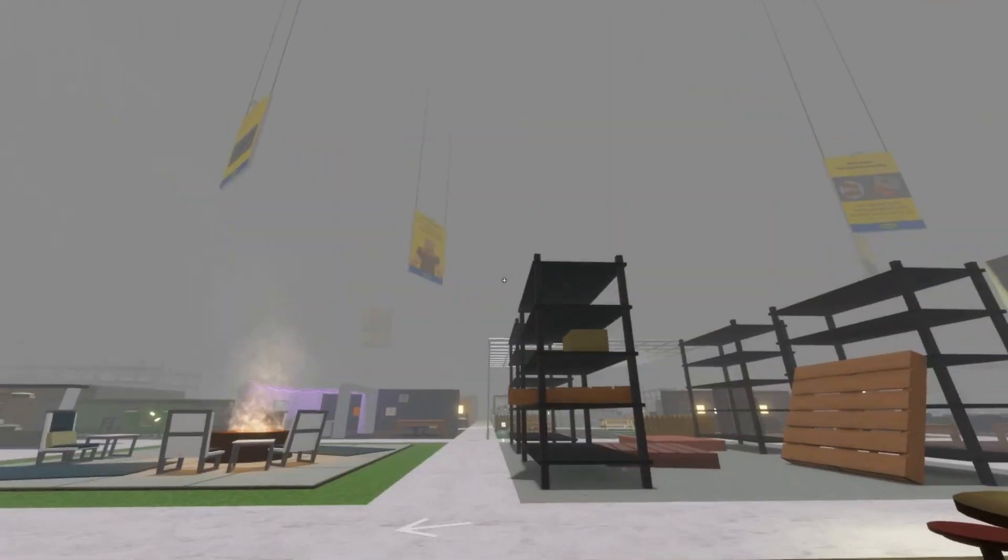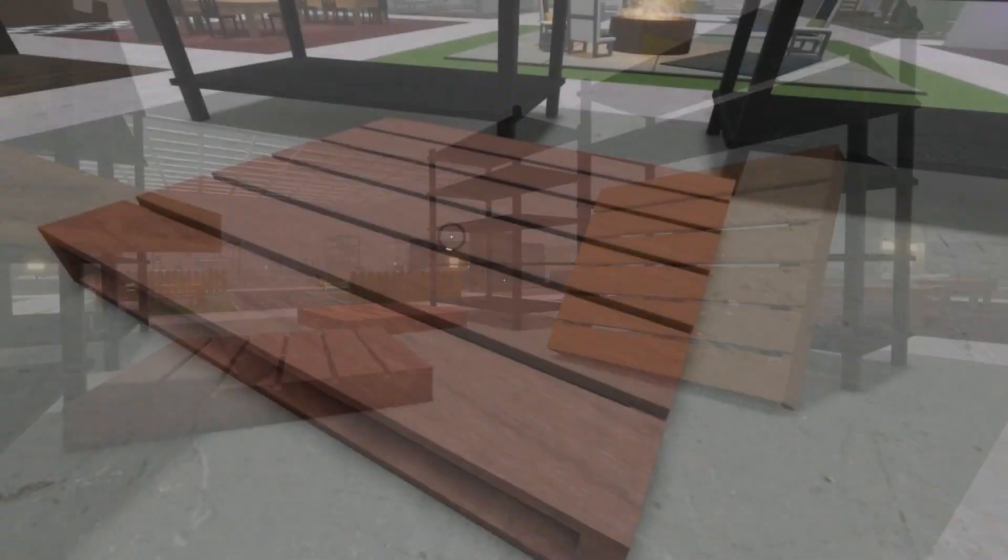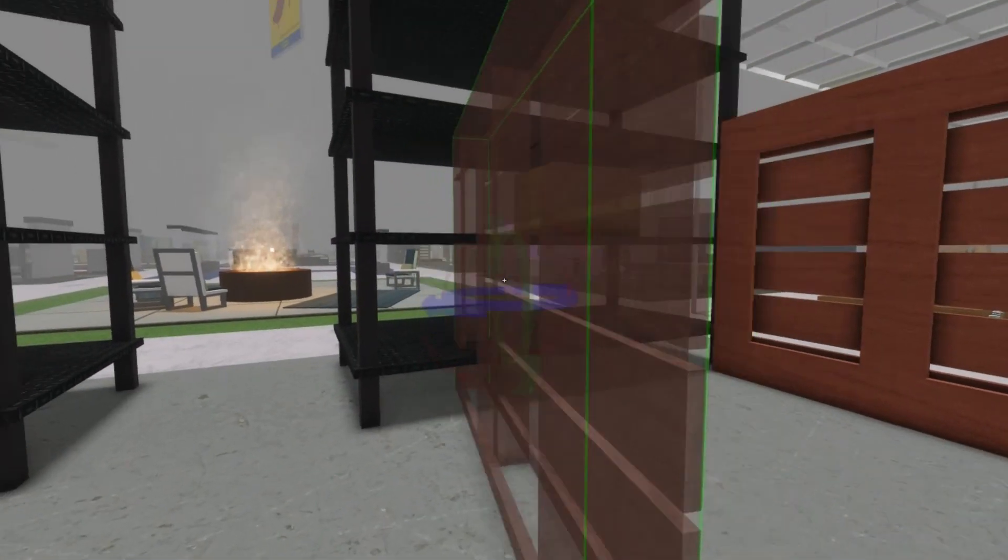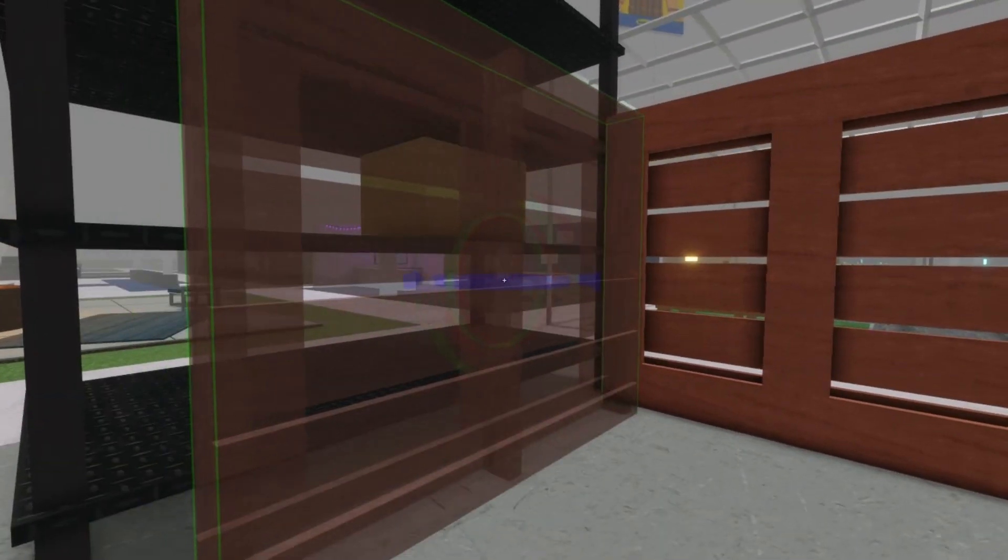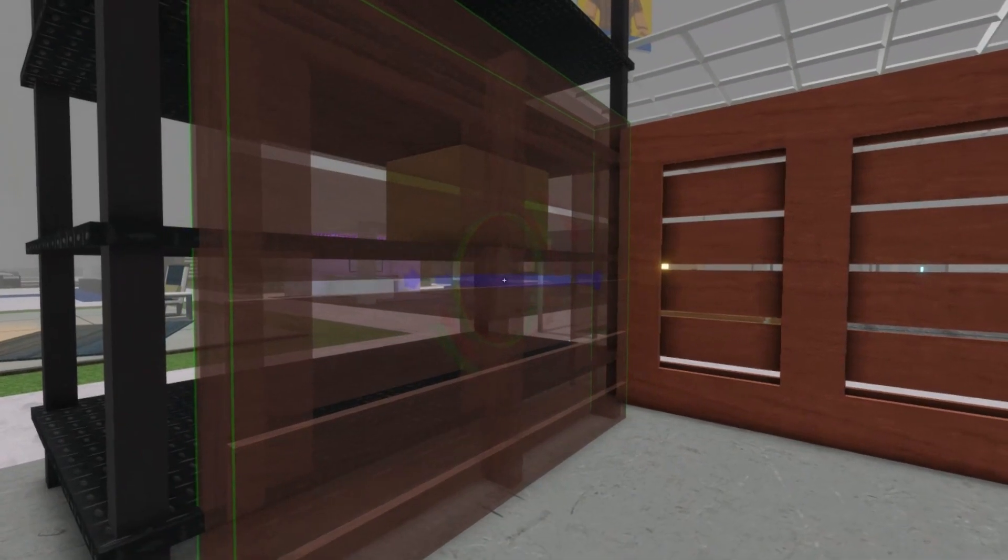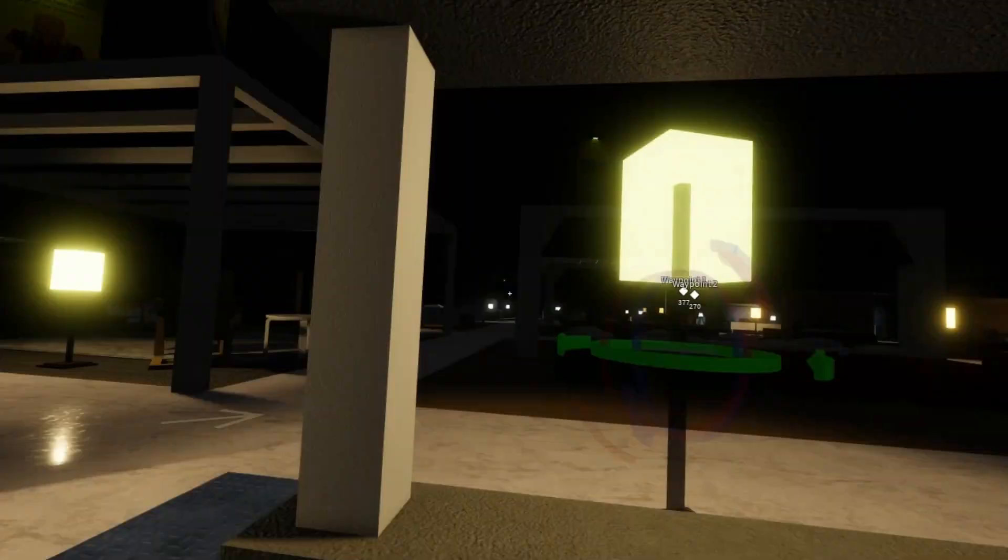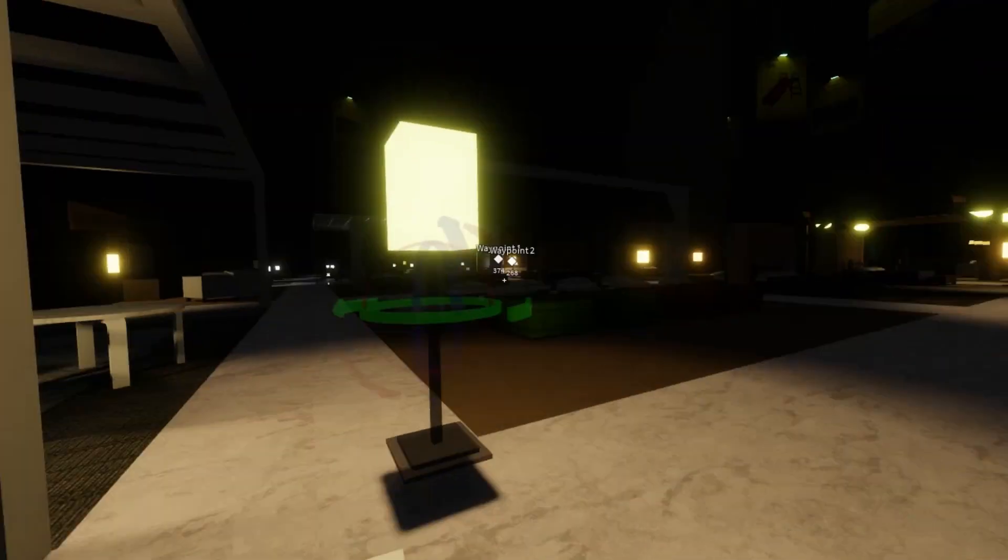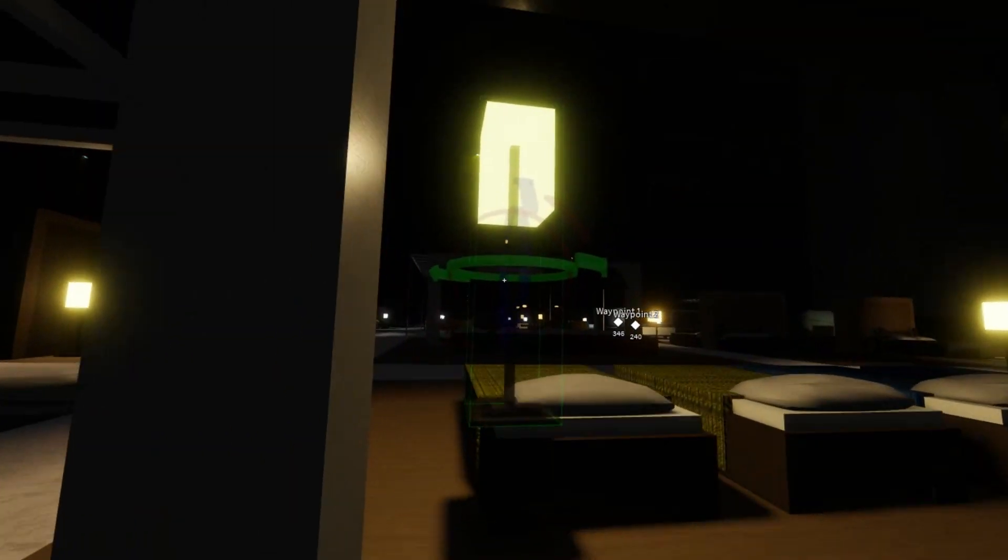To begin our rotation extravaganza, we first need to find an object to experiment with. It can be anything you like, from furniture to decorations. Explore the world around you and spot the object that catches your eye.